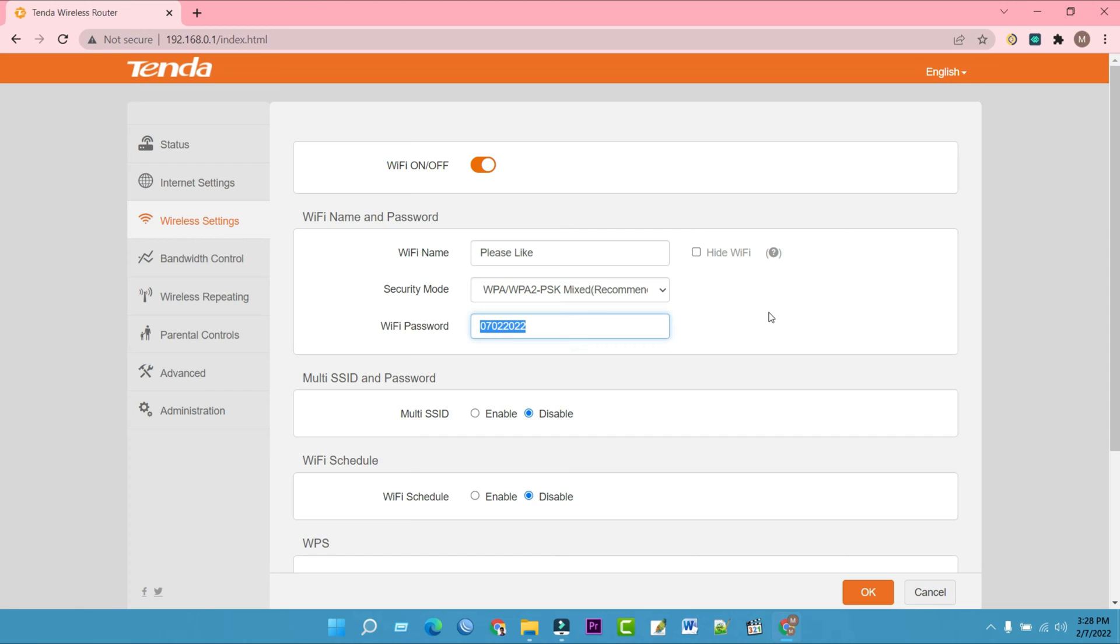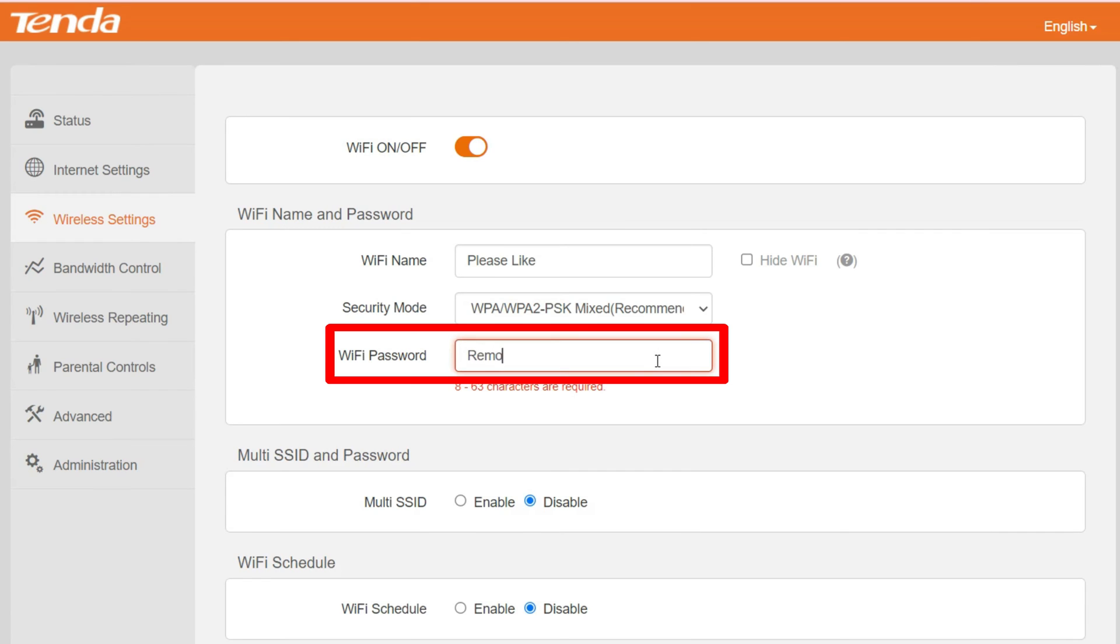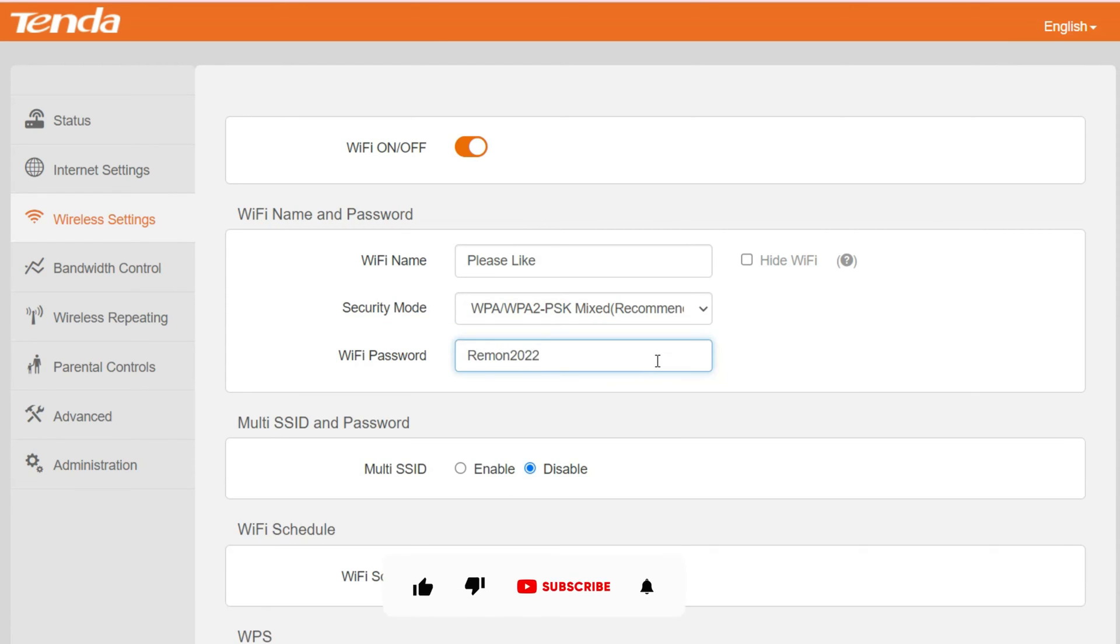Then change the Wi-Fi password. Enter the new Wi-Fi password you have chosen. Wi-Fi password must contain at least 8 characters.